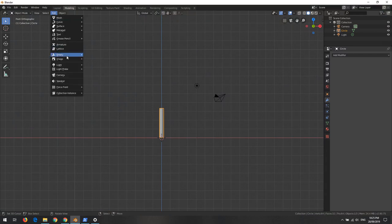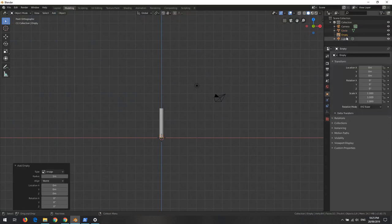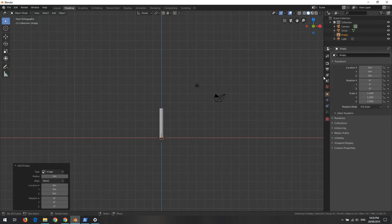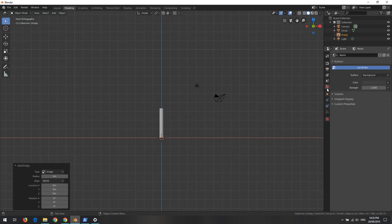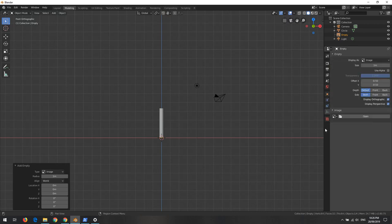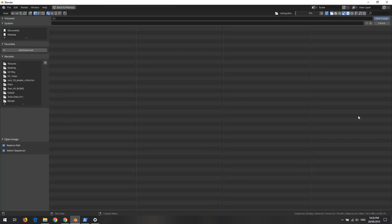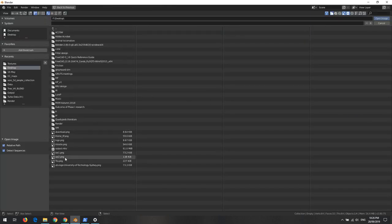We go Add > Empty > Image. We now have an empty object. We go to the properties and browse for the image file. We navigate to the desktop where we have the missile image and click Open Image.